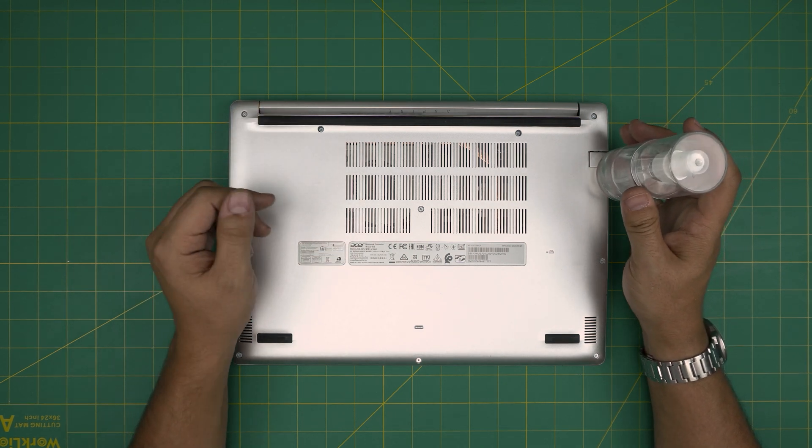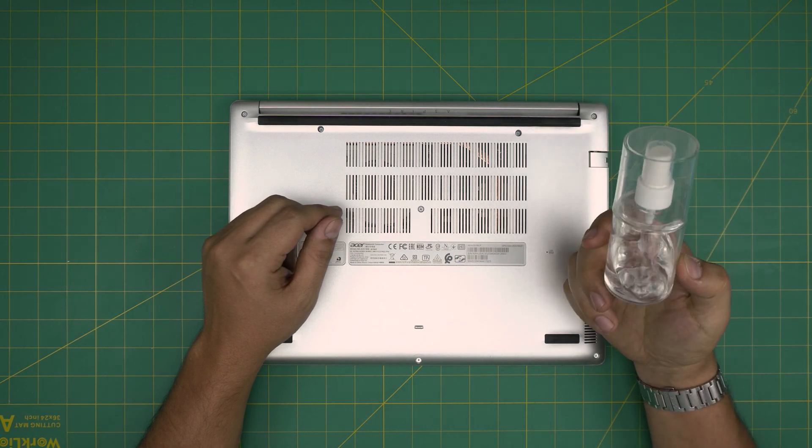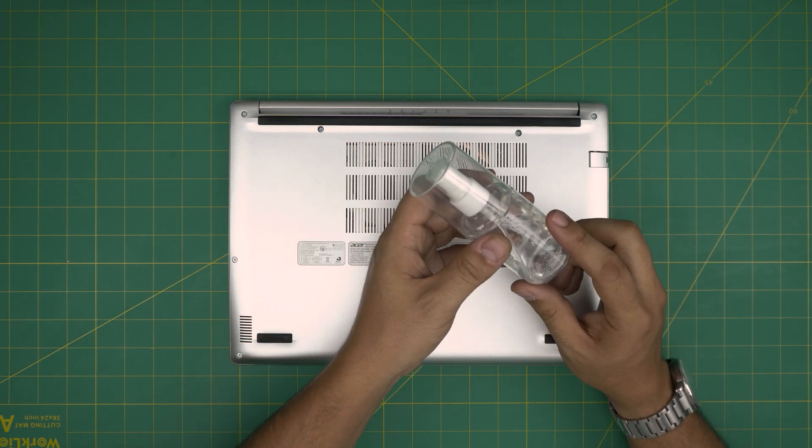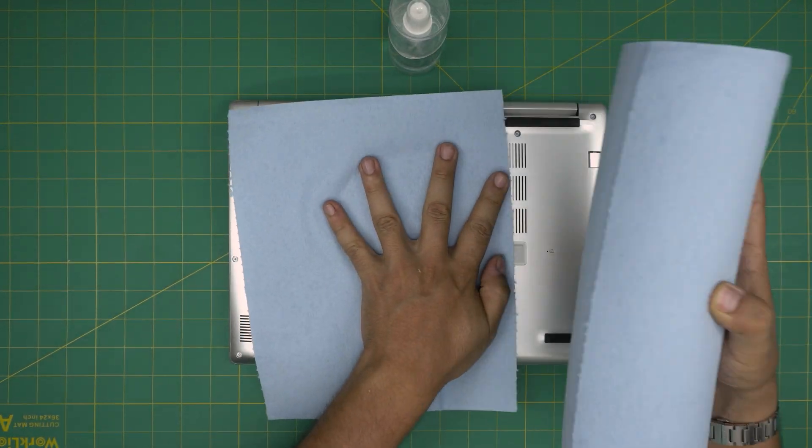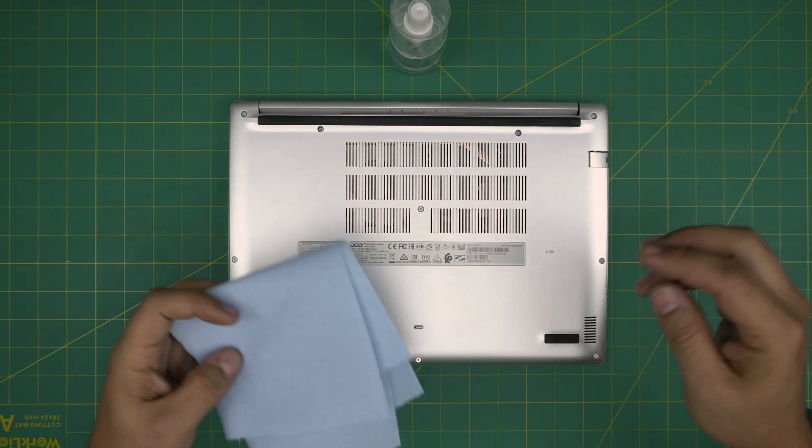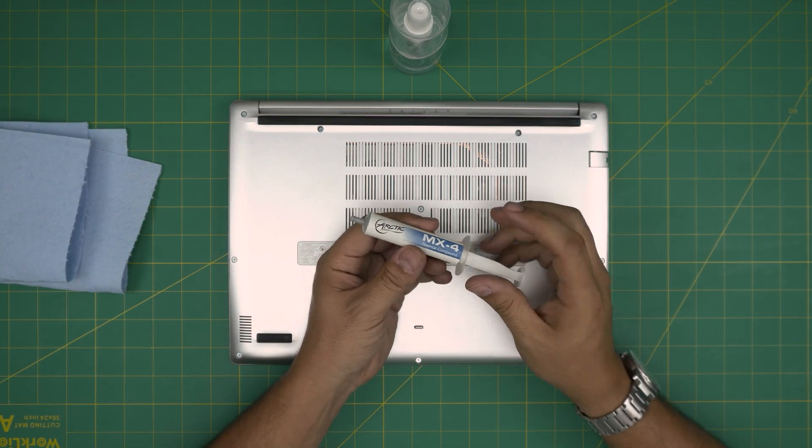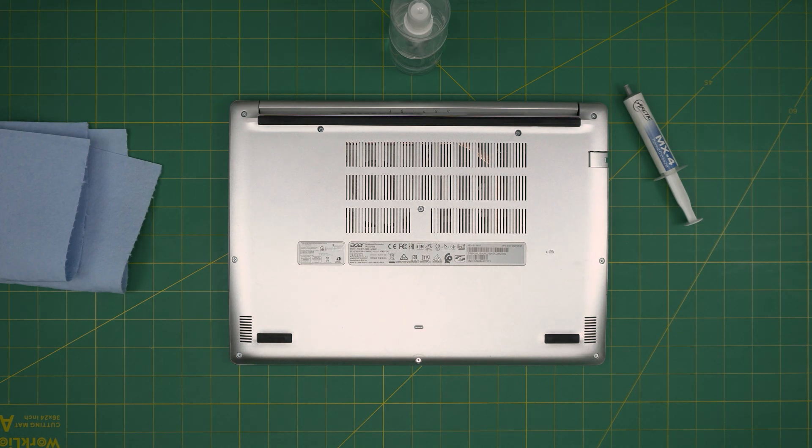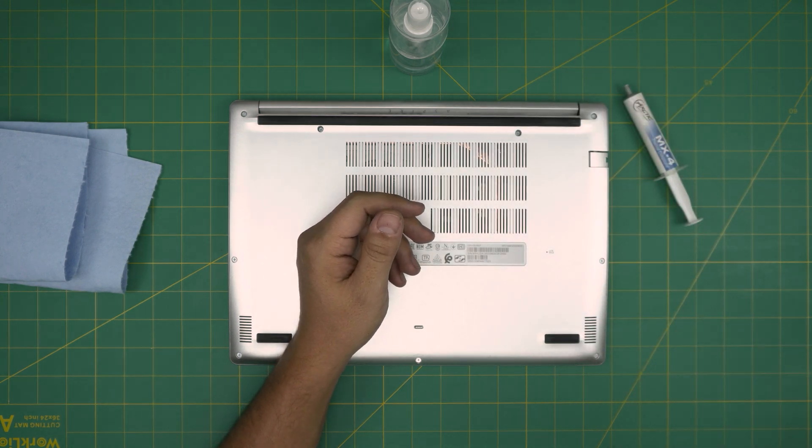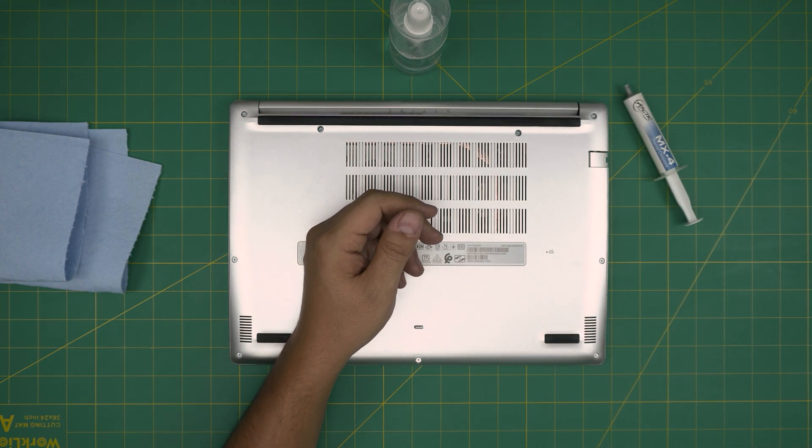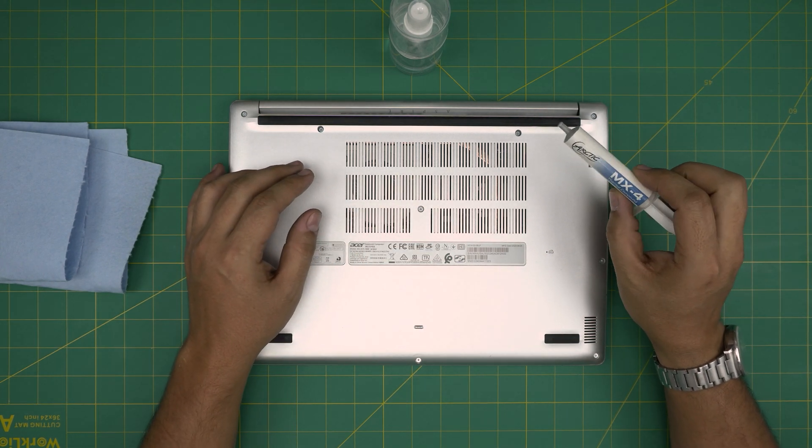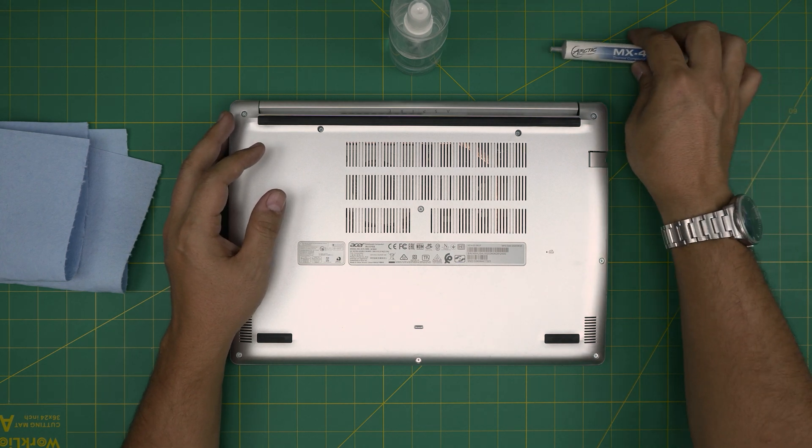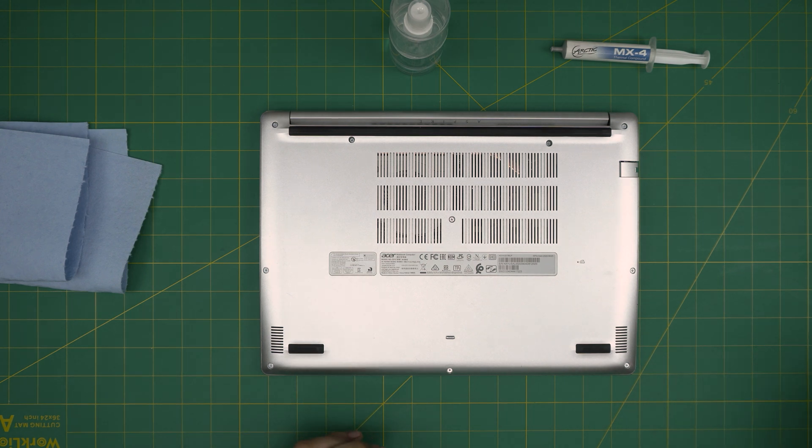Tool number one is good isopropyl alcohol, 99% plus. Make sure you use 99%, don't use anything less than that. You need one sheet of workshop towel and you need good thermal paste. For this I'm going to be using Arctic MX-4. You can use Arctic MX-5 if you want, or go overboard with Thermal Grizzly Kryonaut, which is really good and durable and lasts longer. But for this model I really like using Arctic MX-4, which gives you really good results. I'll leave all the links in the video description.